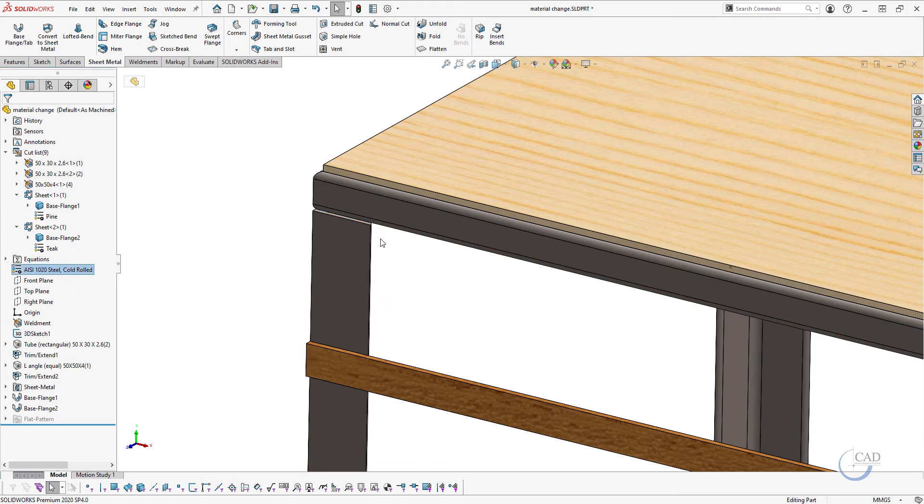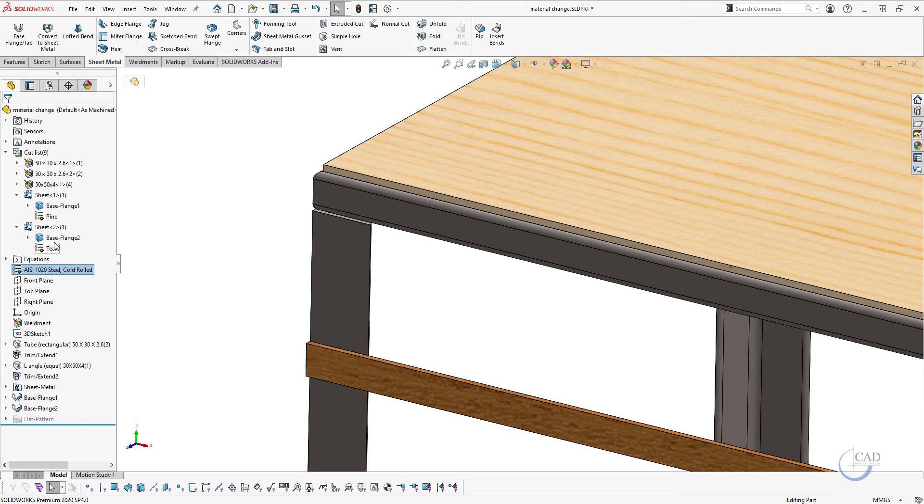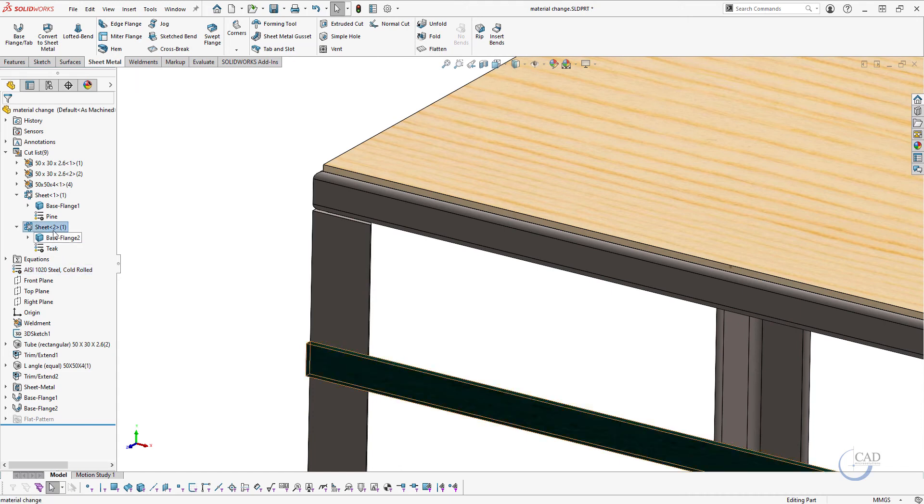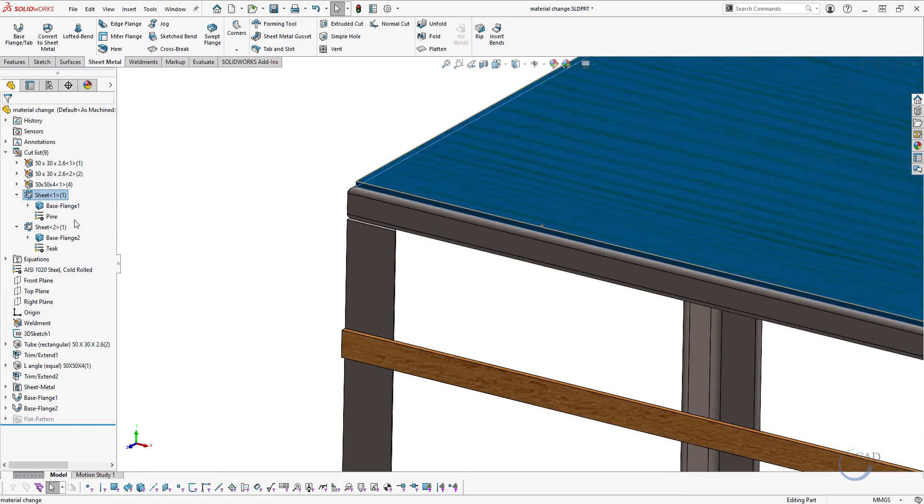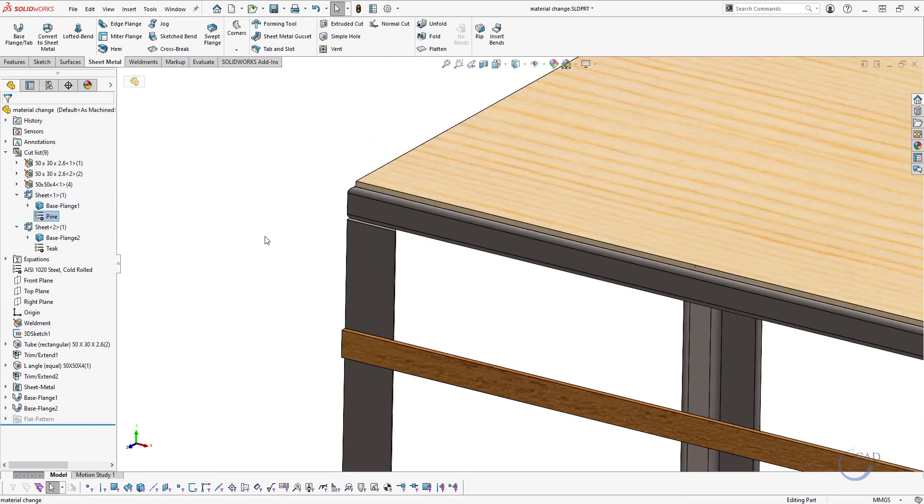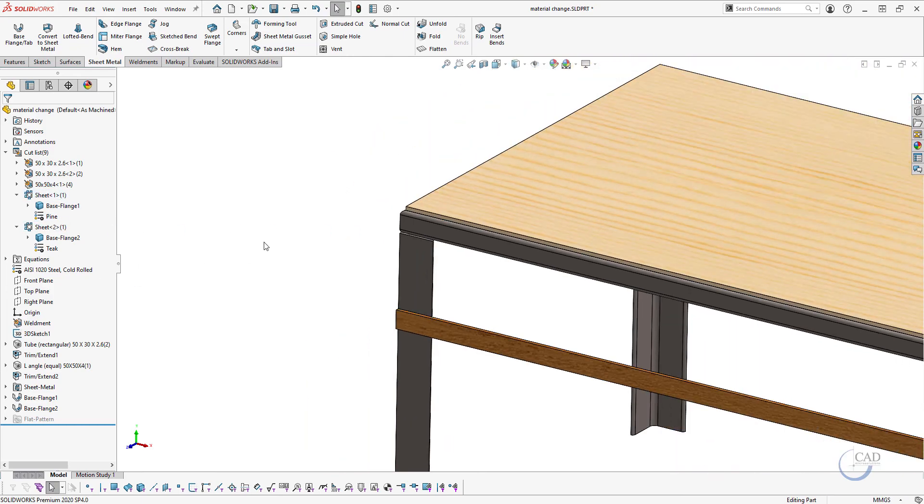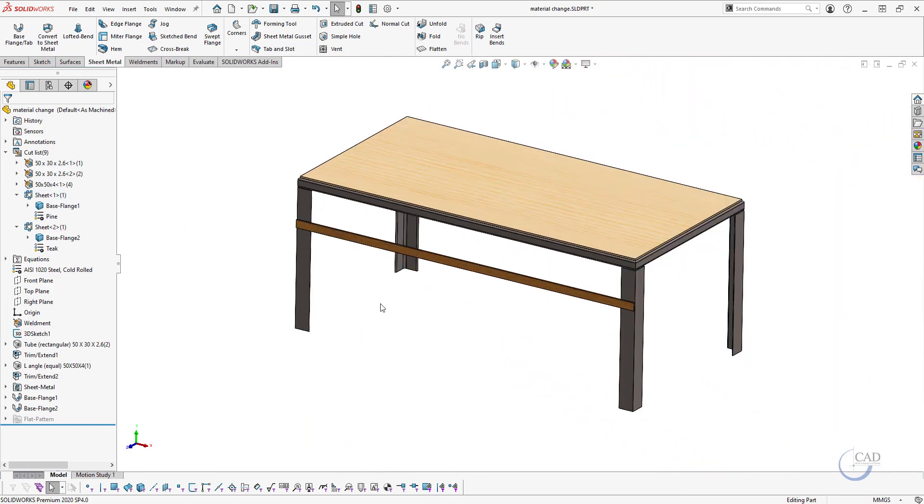Our general material for this part is 1020 steel. For this sheet metal part or for the sheet metal component you have selected this wood here, and for this sheet metal component you have selected the pine.